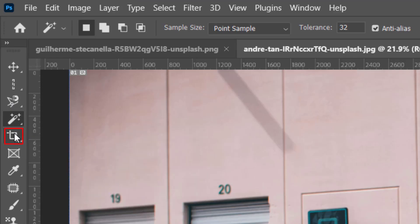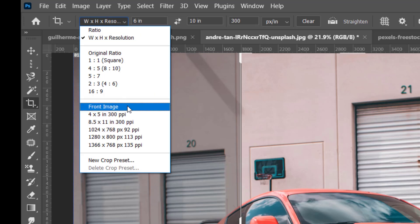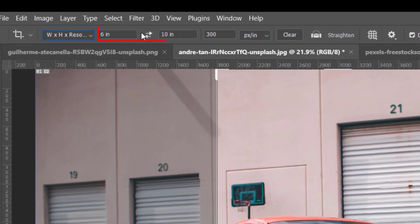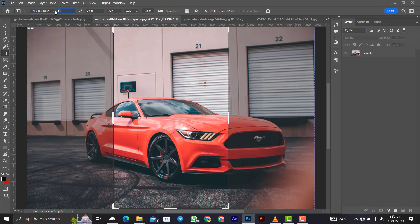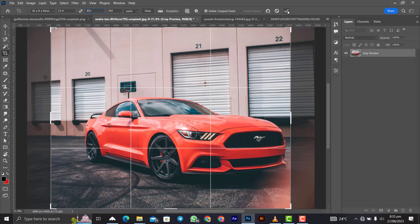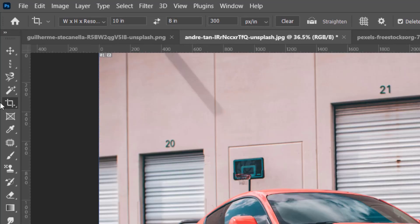The next tool is the Crop Tool. It has presets you can use to crop your canvas, and you can also enter your own custom dimensions — for example, 10 by 8. Hit Enter on the keyboard or click the check mark to apply the crop.